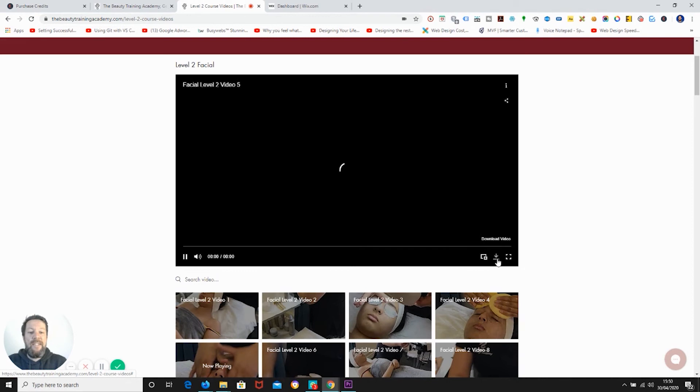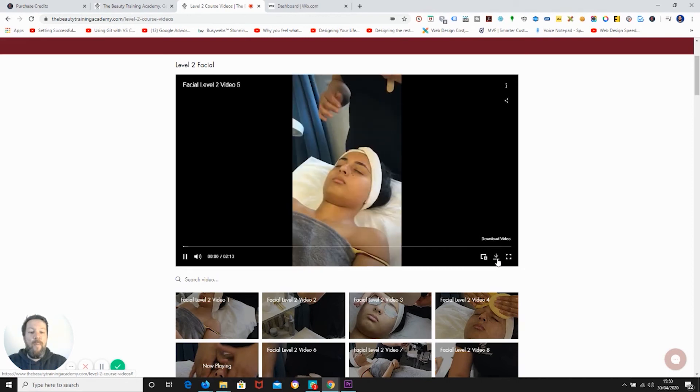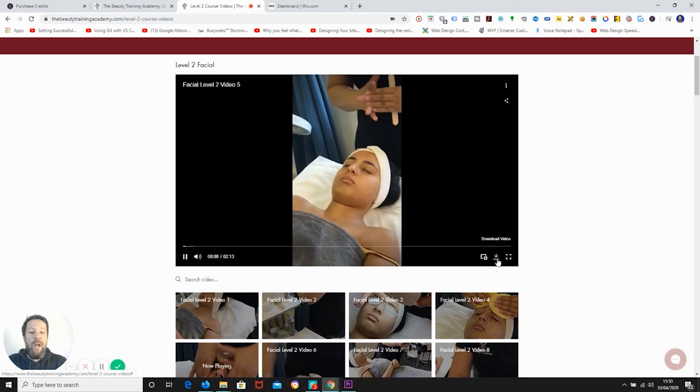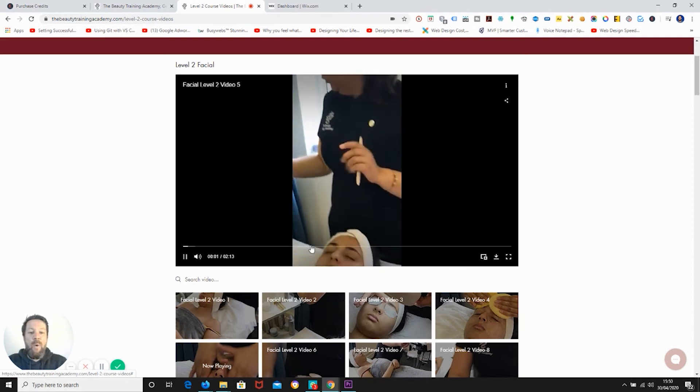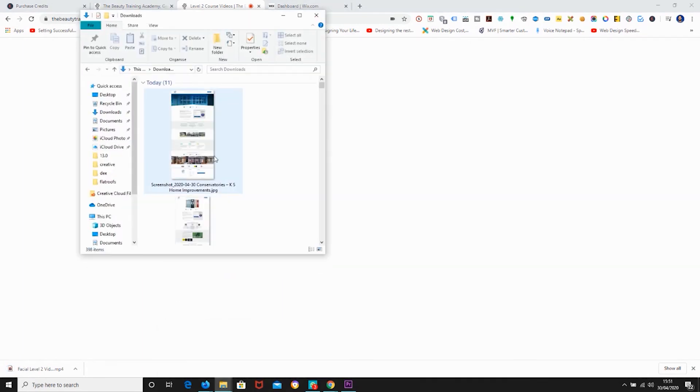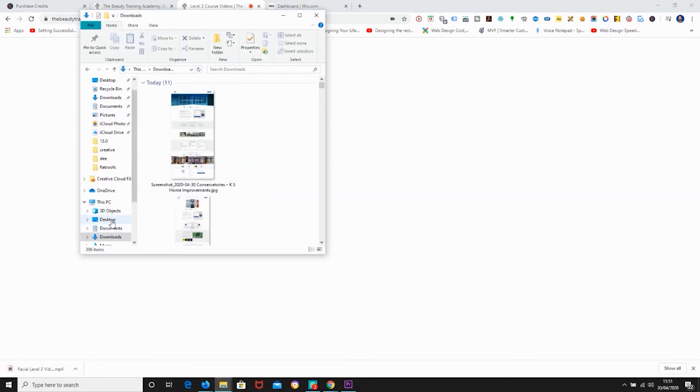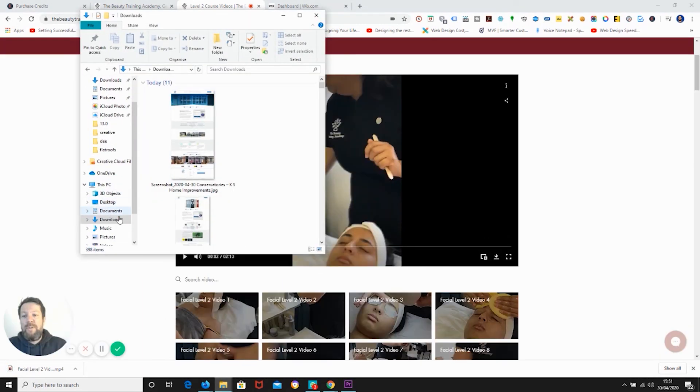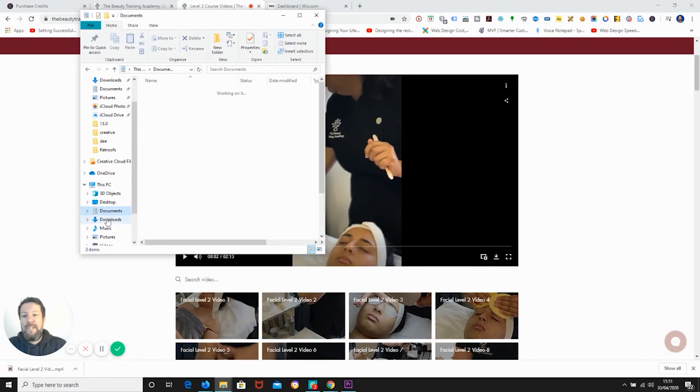And there you can see it, bottom right corner. There is now a download video button. Click on the download video button and your mp4, your video file, whatever format it is, will download. Let's just go and check that that's happened. Go into my downloads, downloads, documents, downloads.